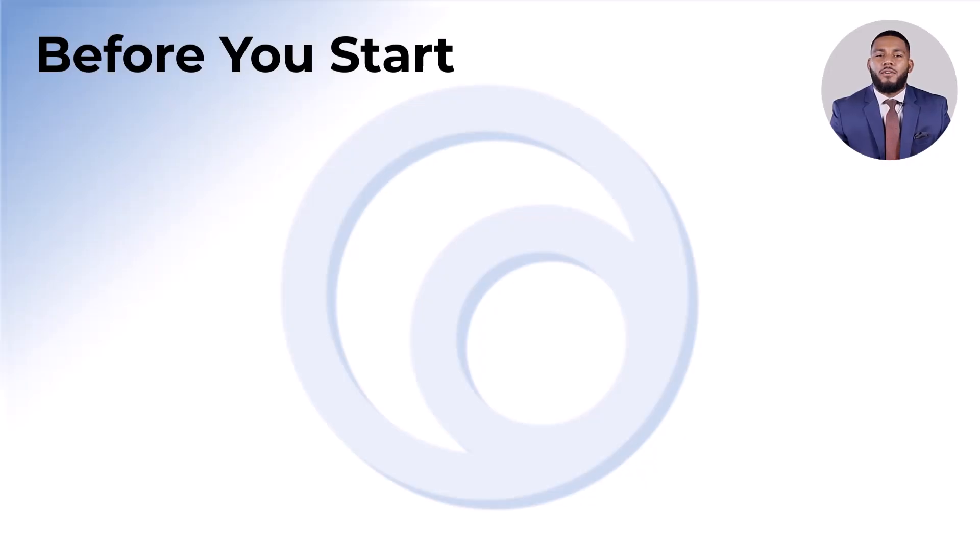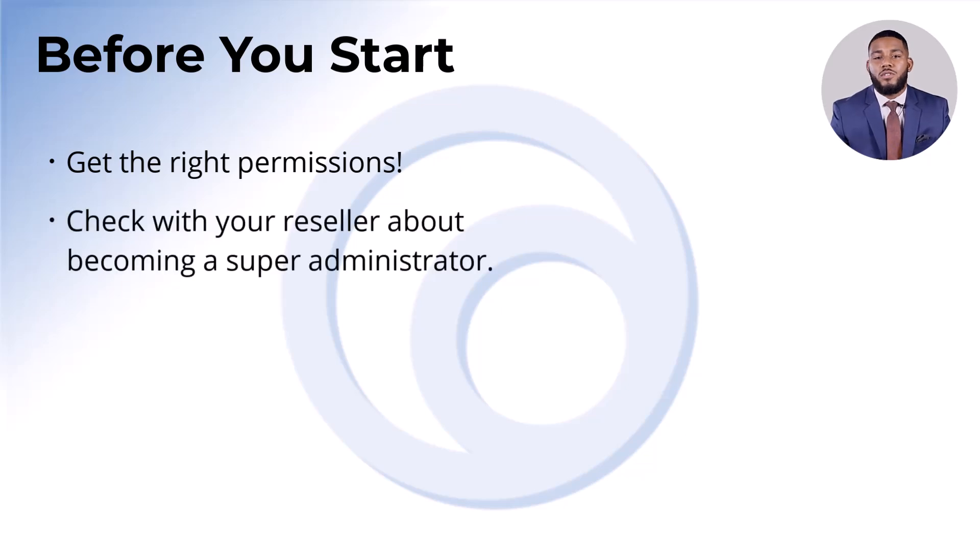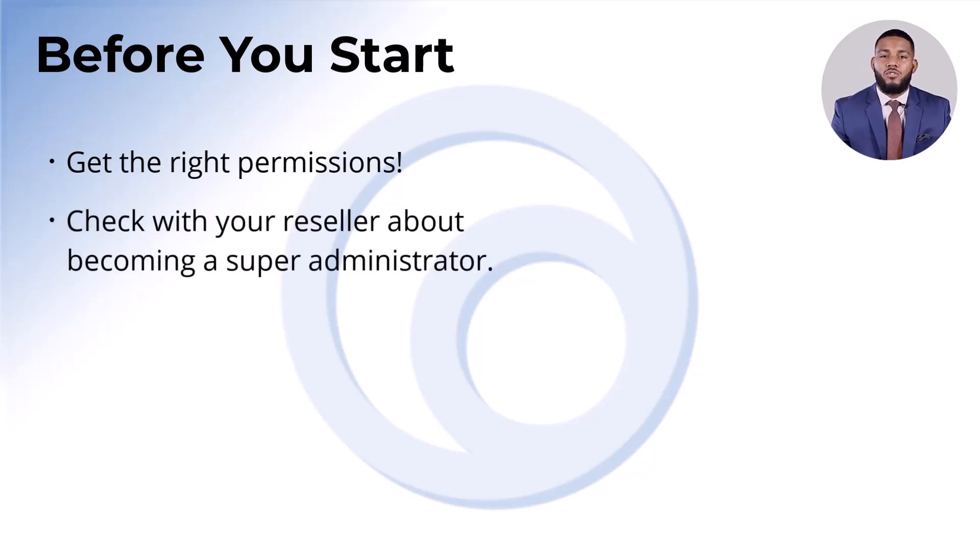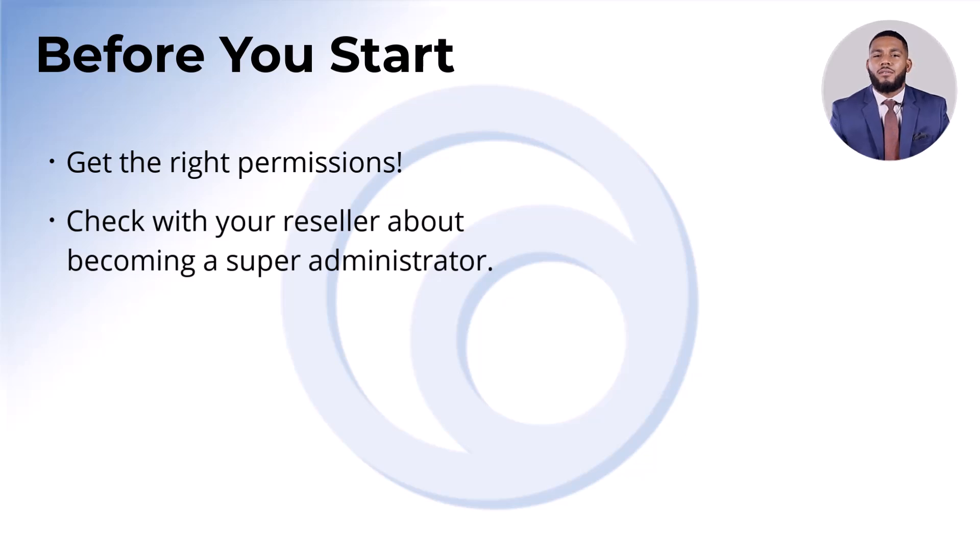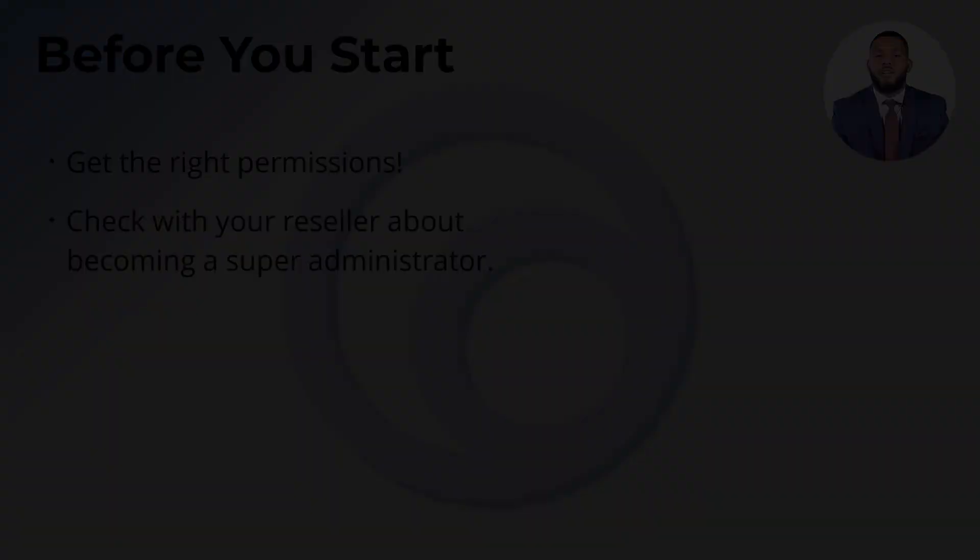Before you start programming, make sure you have the right permissions. If you're unsure, check with your reseller about becoming a super administrator, which gives you full control over BrevoAccess programming. For this video, we'll assume you have all the permissions you need. So let's get started.